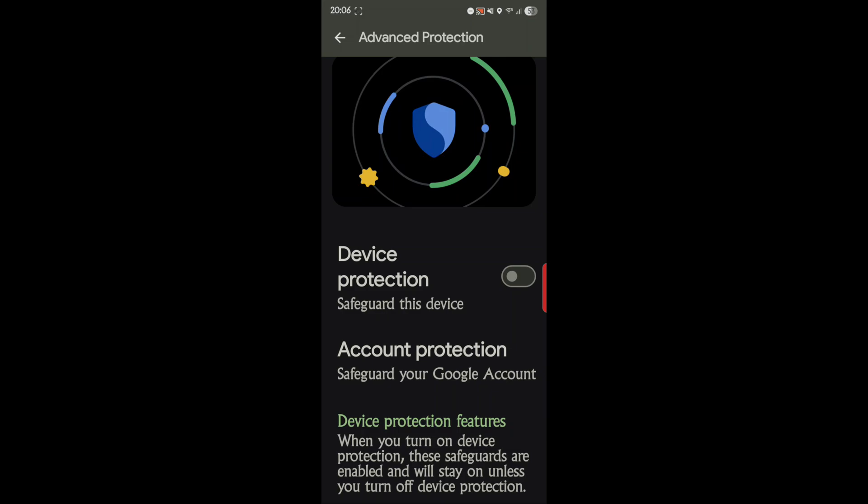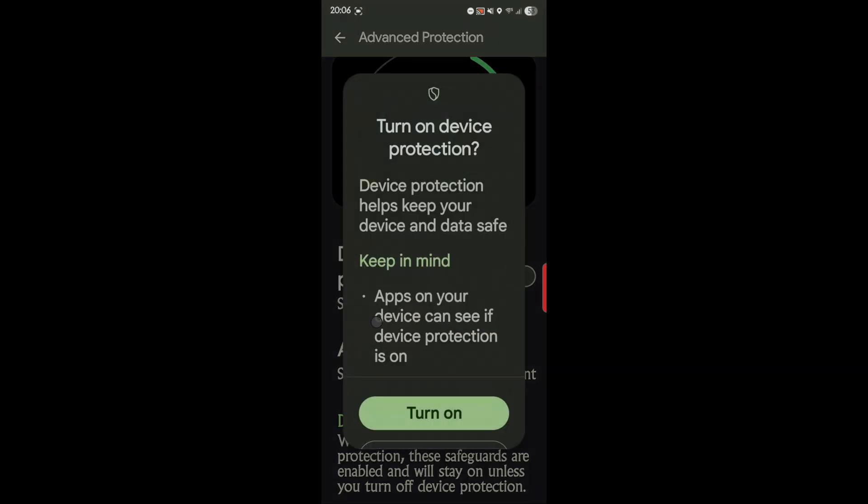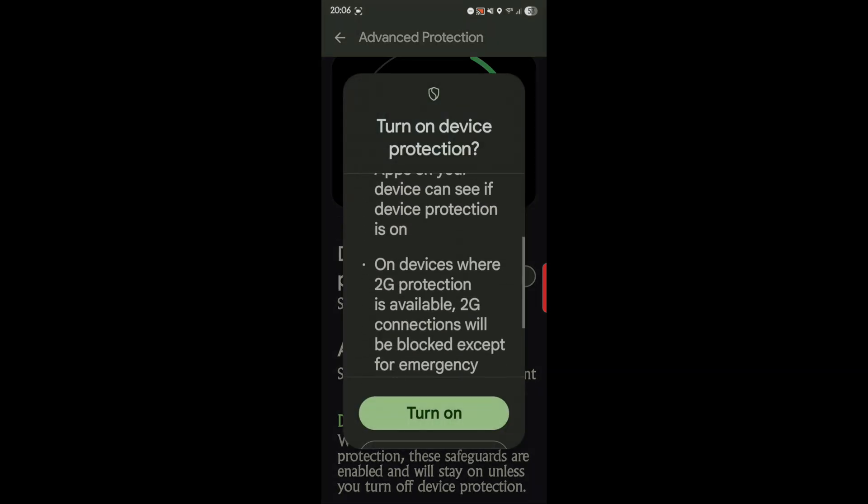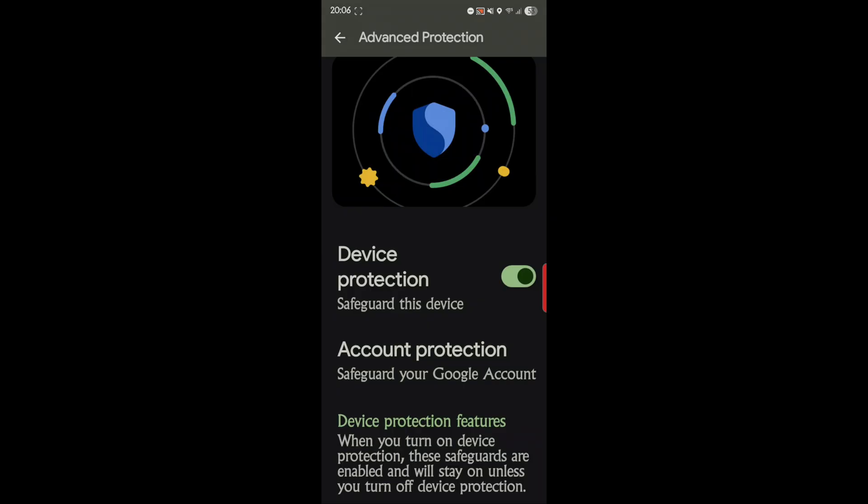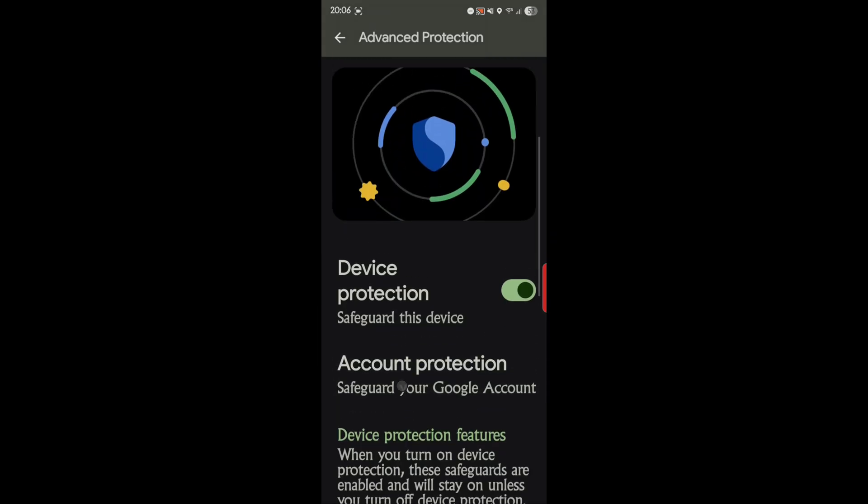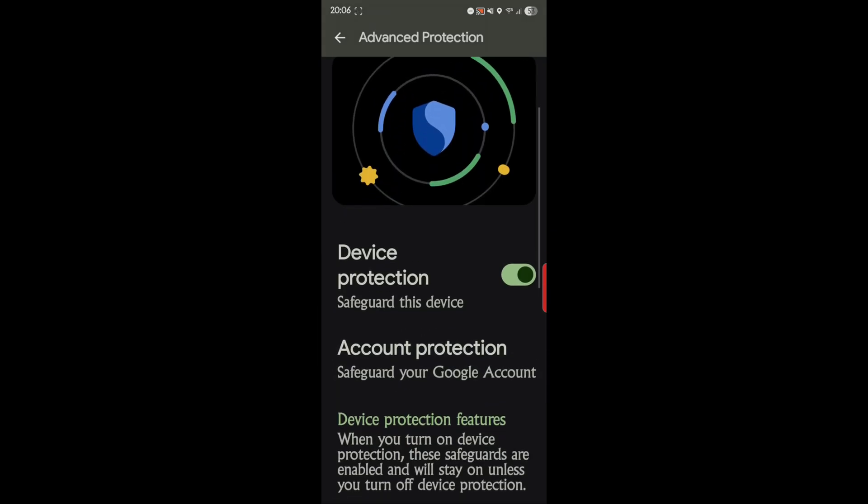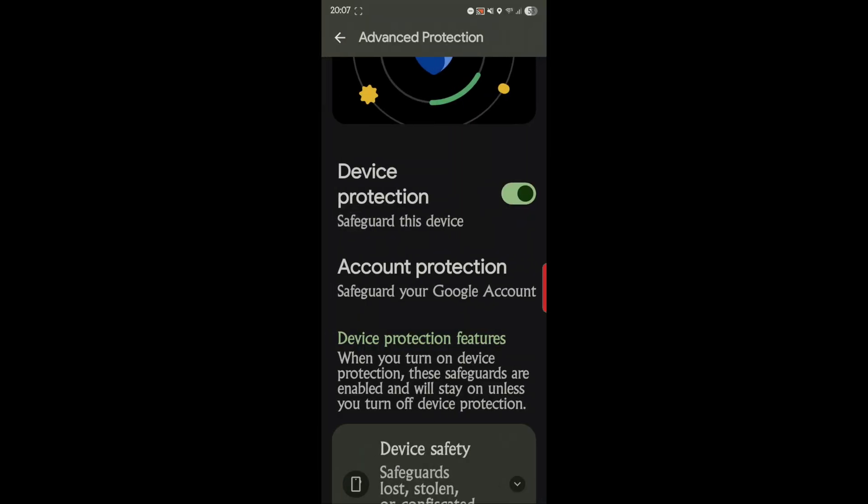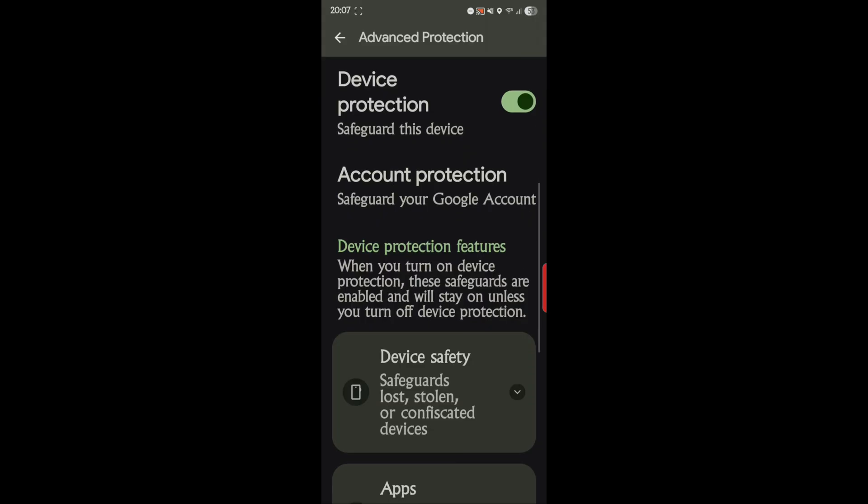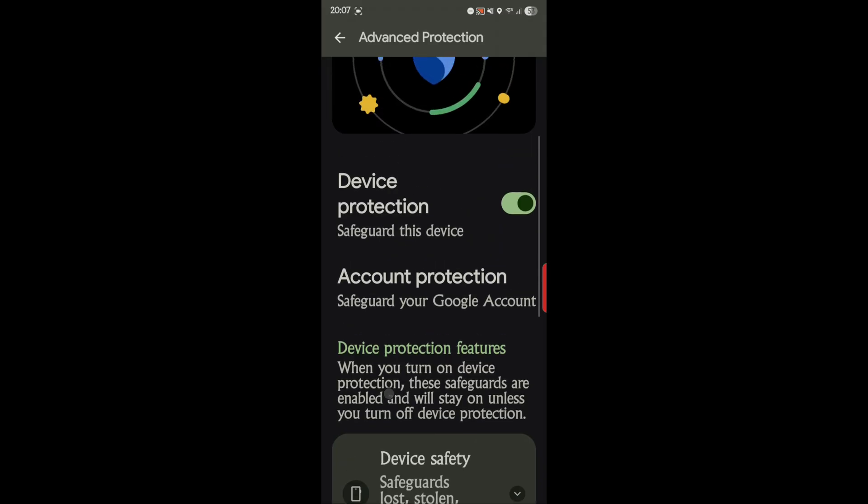So I'll keep you posted on anything odd that comes up, but so far it's working behind closed doors. So device protection safeguards this device, account protection safeguards your Google account. I'll mess with that later. I don't want to get into that. Device protection features: when you turn on device protection, these safeguards are enabled and will stay on unless you turn off device protection, which is right there, and I'll leave it on.